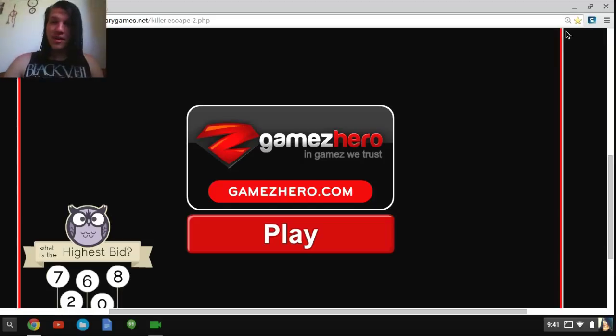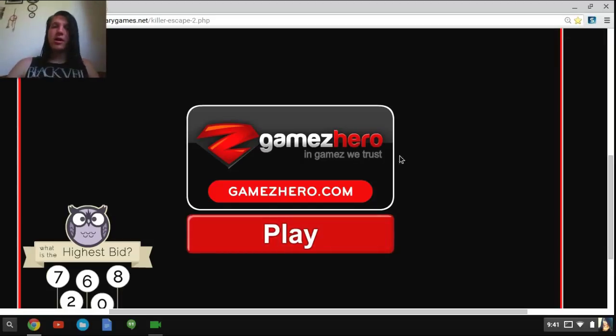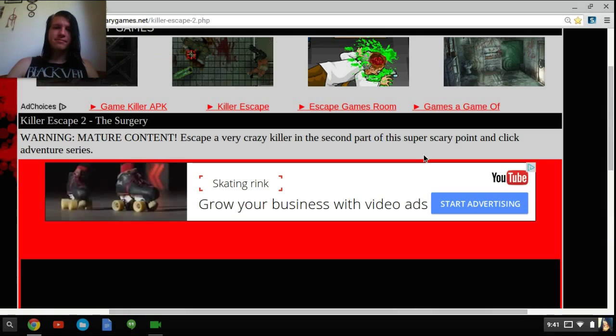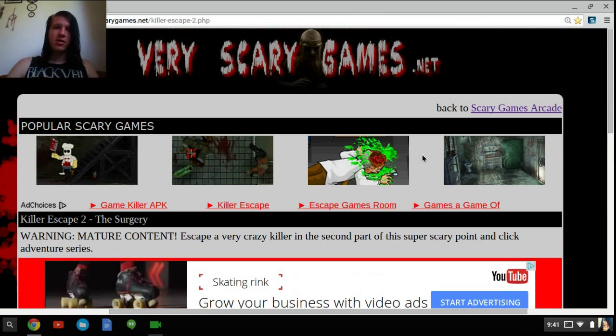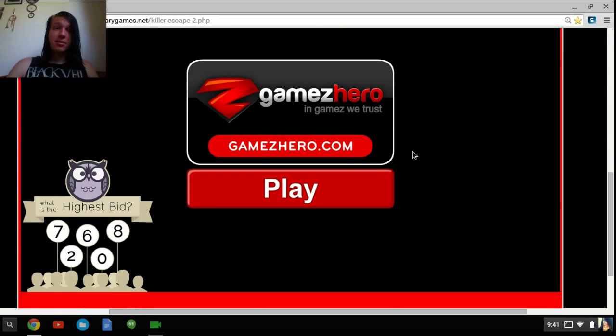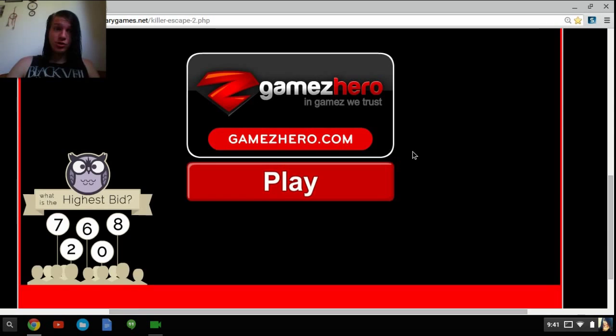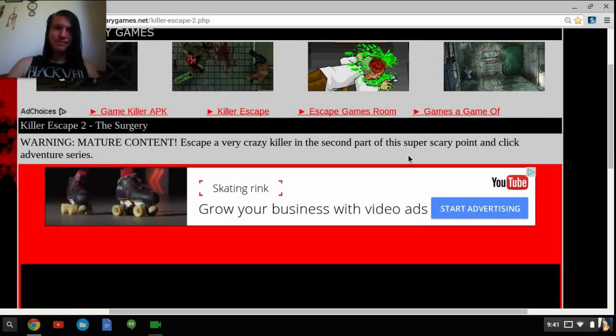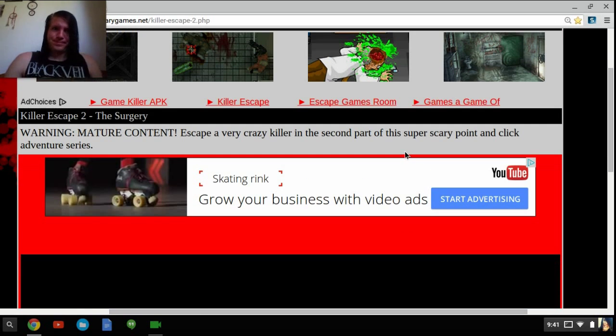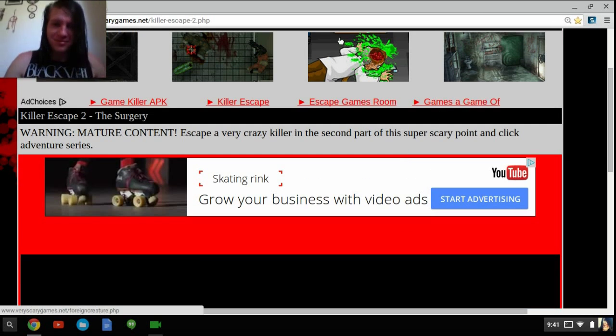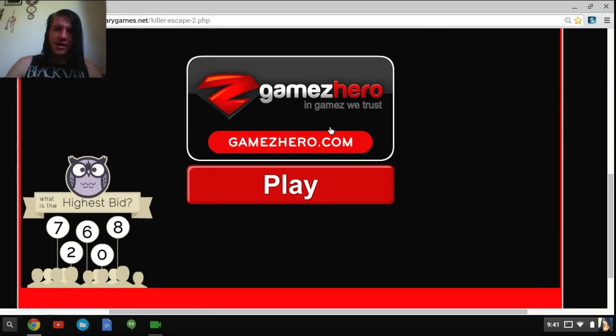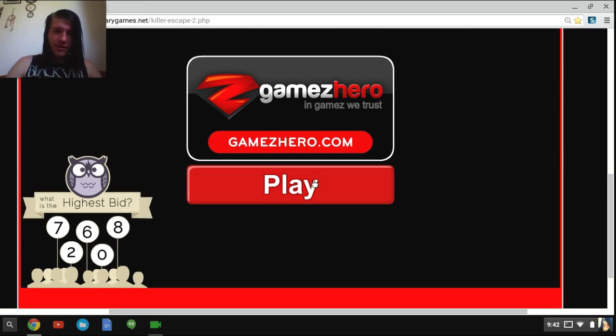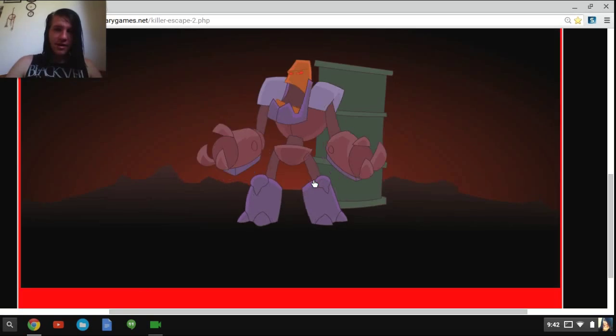Shalom everybody and welcome to a game. What is this game called? I kind of forgot. Killer Escape 2: The Surgery. Anyways, this is a game that I have actually been wanting to play for a while but never got around to it, so let's get around to it.